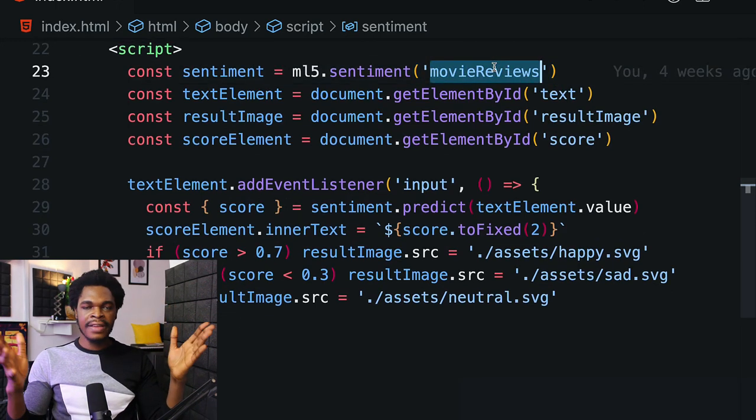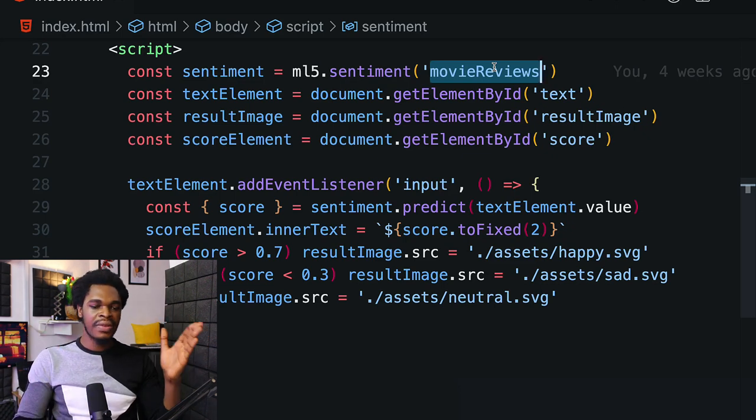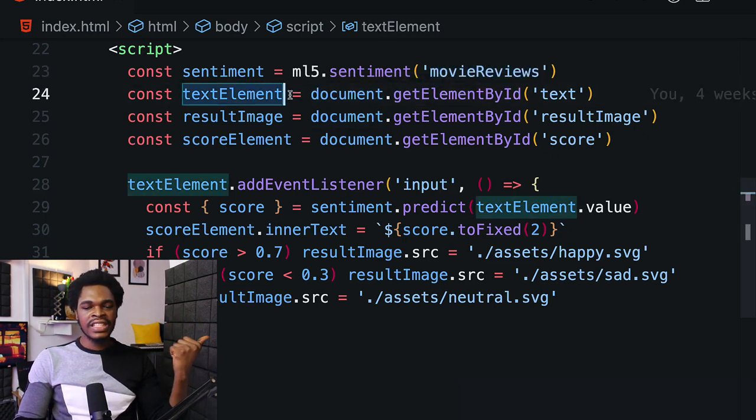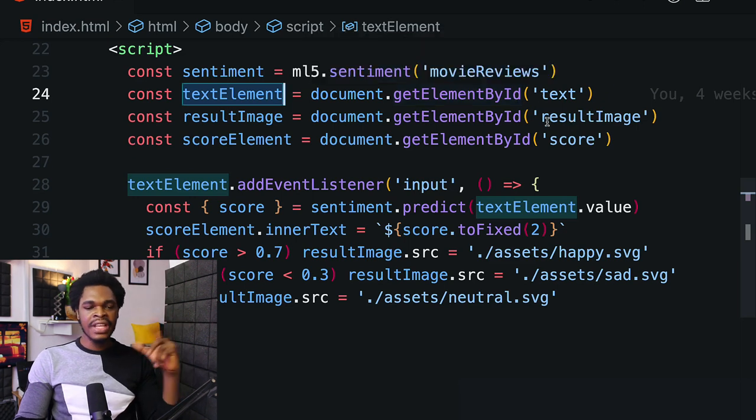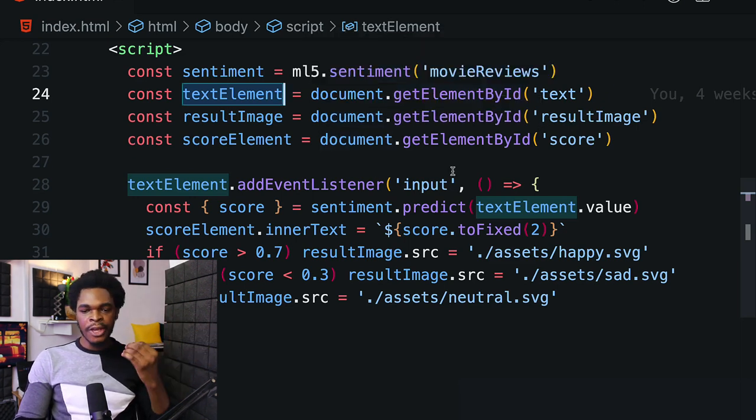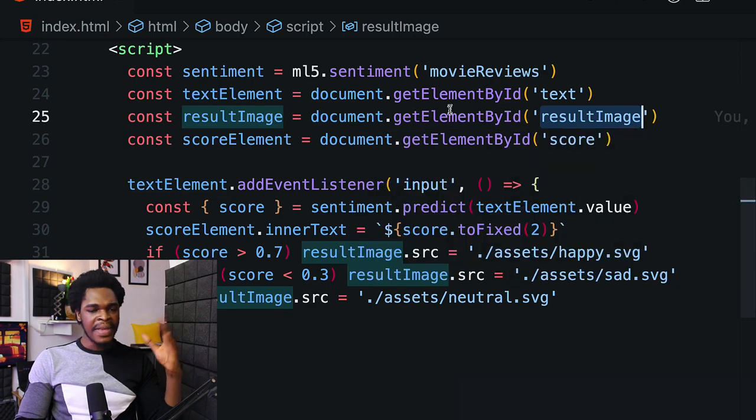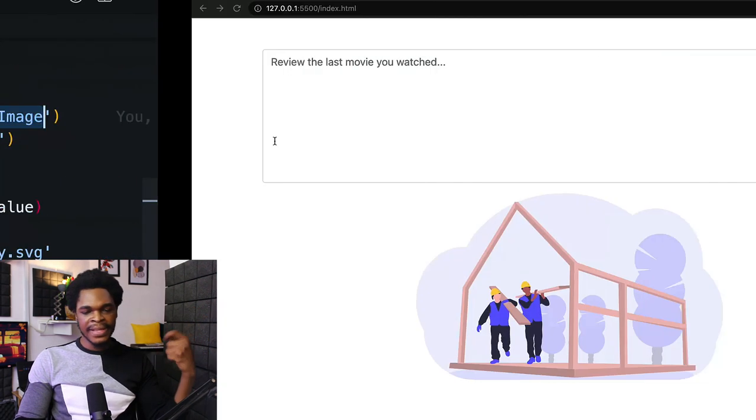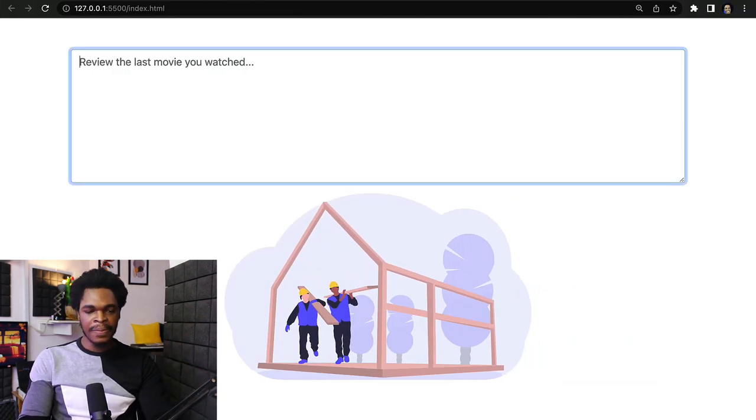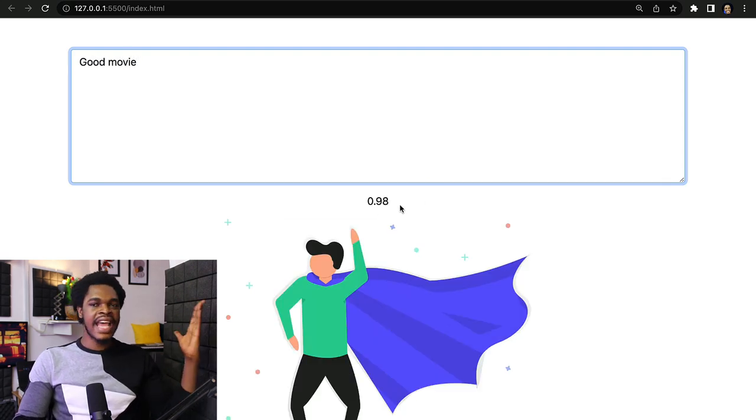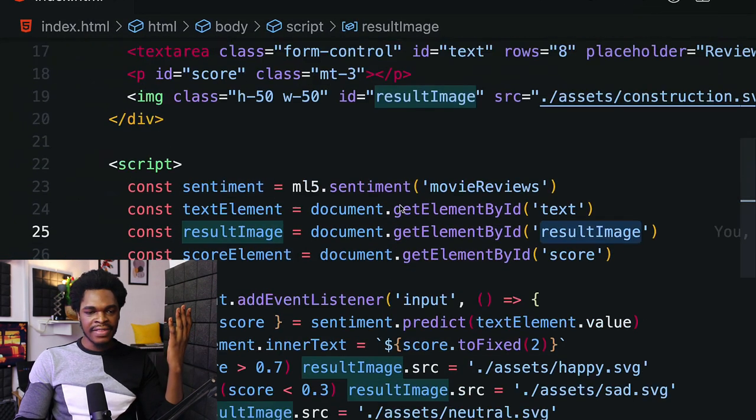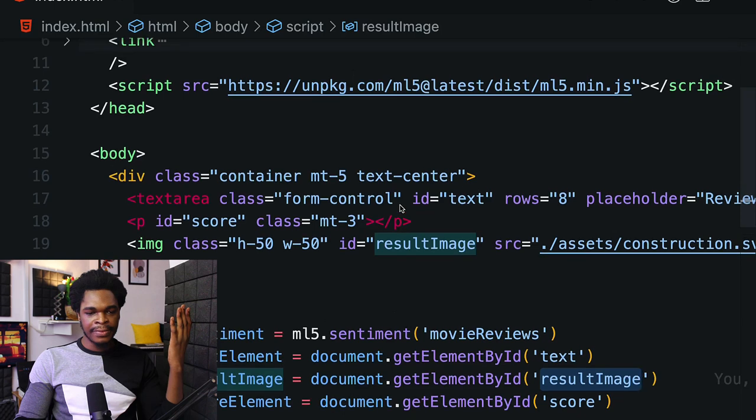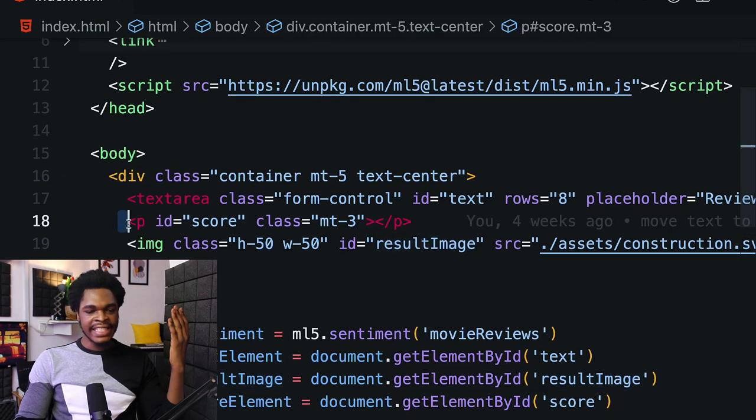Next we're getting the text element from the text box with document.getElementById('text'). We're getting the result image and the score element. The score element is this one you see right here where we have 0.98 for score. That's the p tag with id of score on line 18.